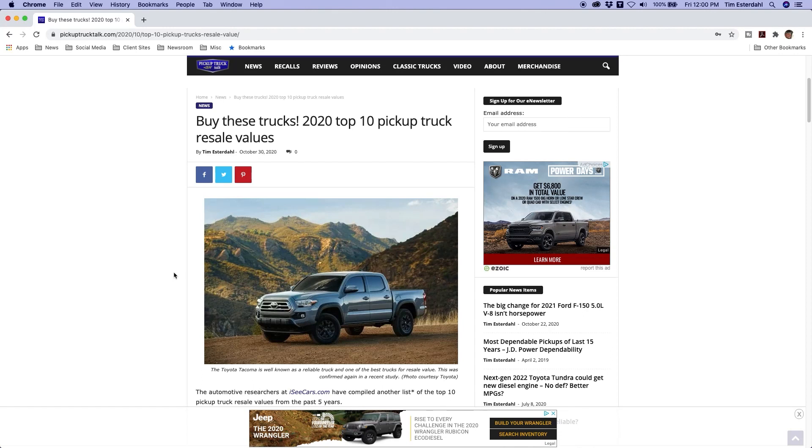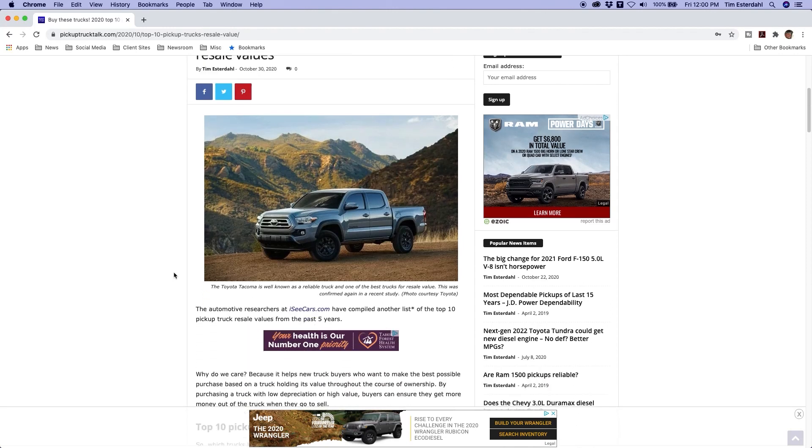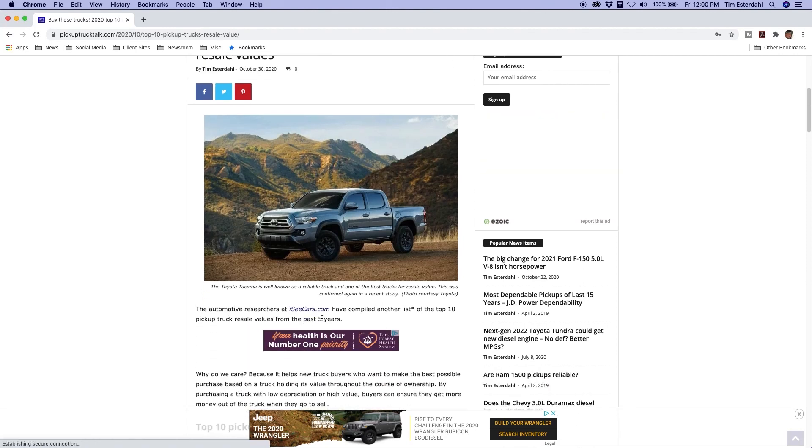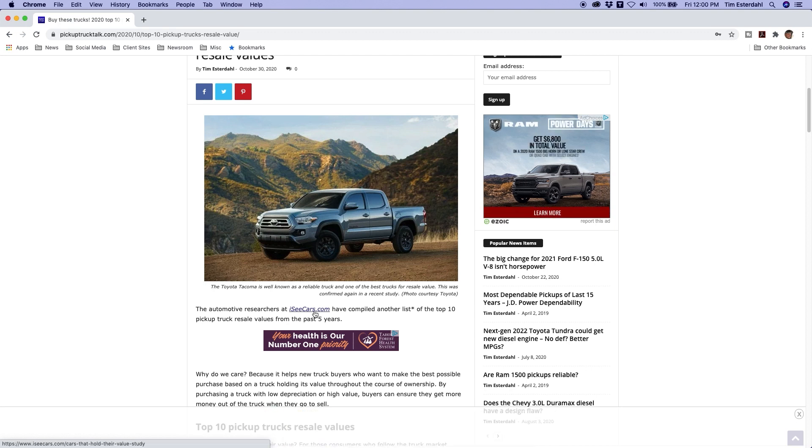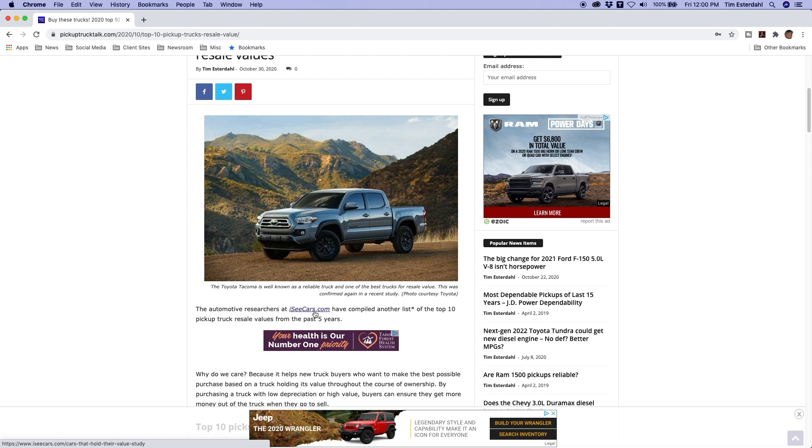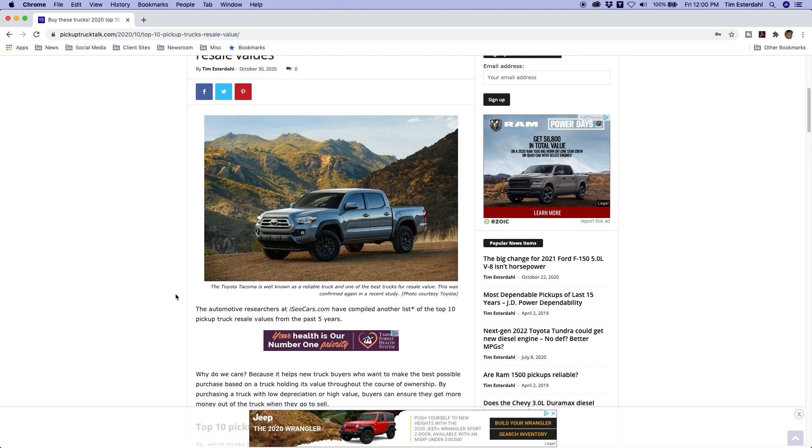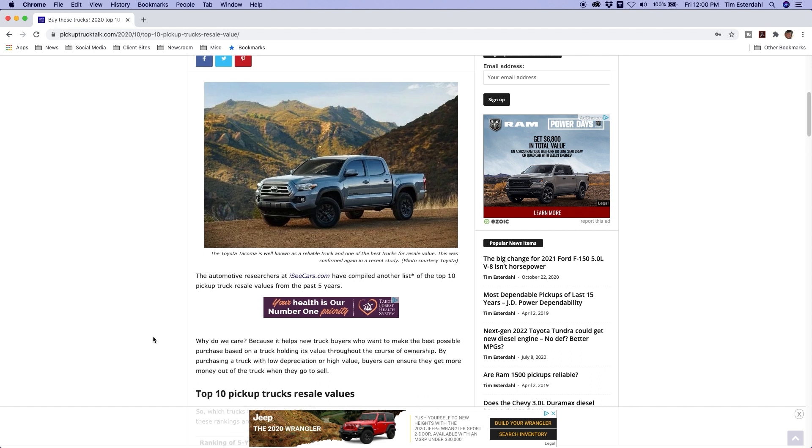Let's go ahead and take a look at this list now. This list comes to us from the researchers at iSeeCars.com. It's a site to go shop for cars, but they also have a pretty good research team over there. They like to compile a bunch of these lists and send them to me. This one I thought was pretty interesting. So this is the top 10 pickup trucks resale values in the past five years, and resale value matters when you're buying a new truck. You don't want to have a lot of depreciation.